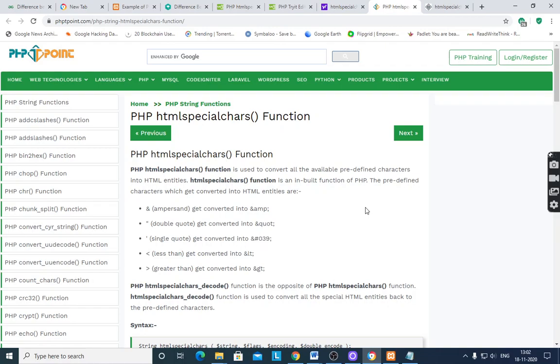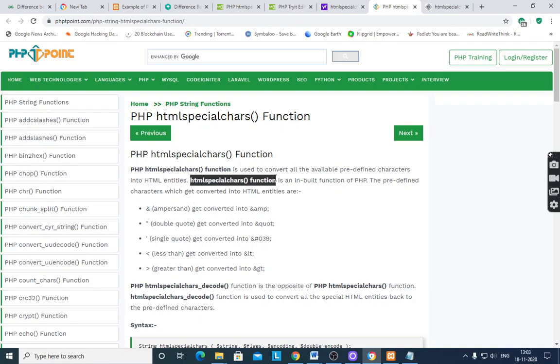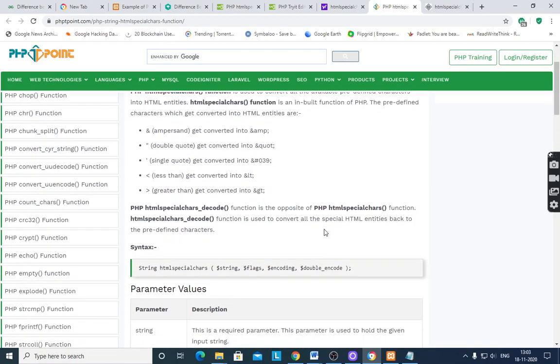To prevent hacking. Hackers using SQL injection insert some characters into our code. Therefore we have to use htmlspecialchars function to convert predefined characters into HTML entities.